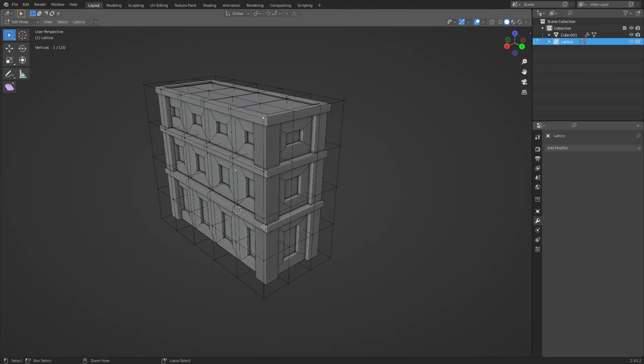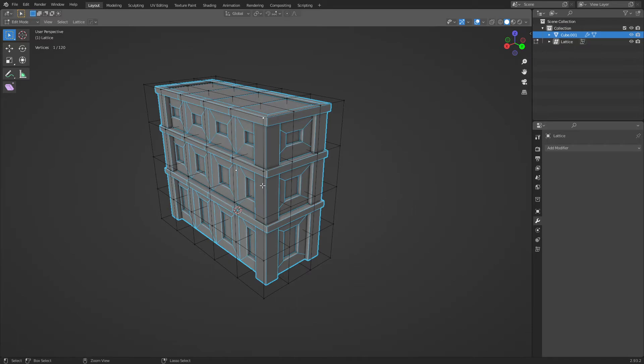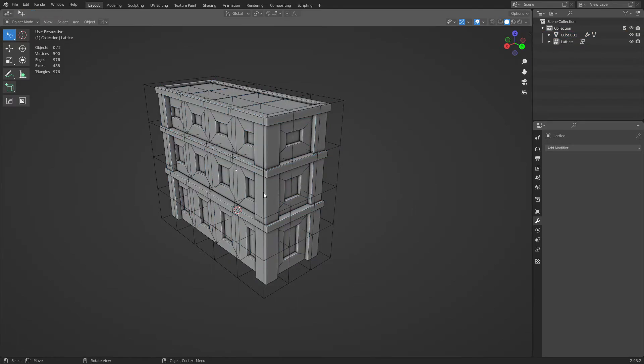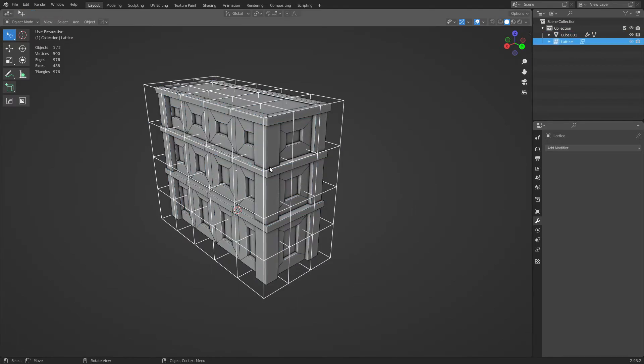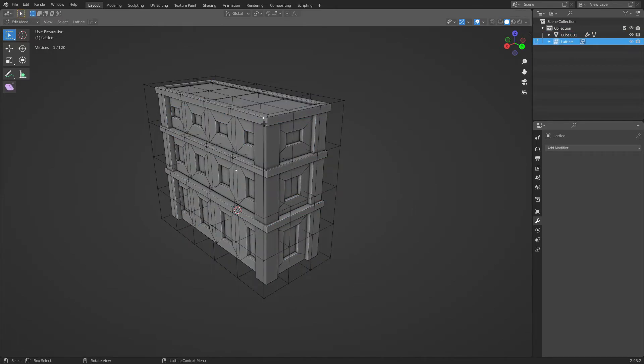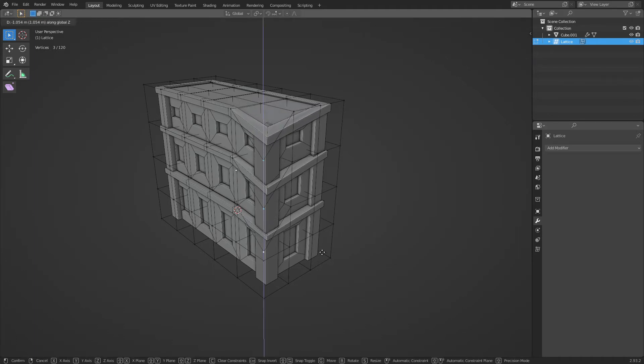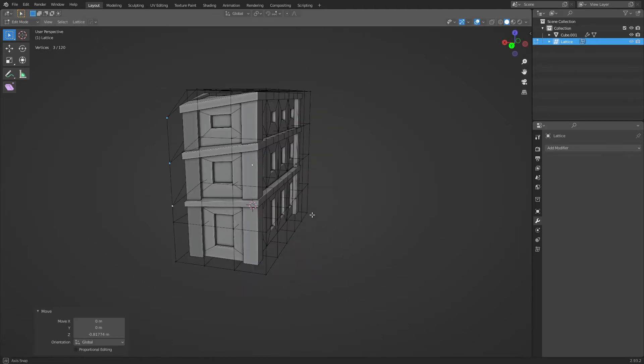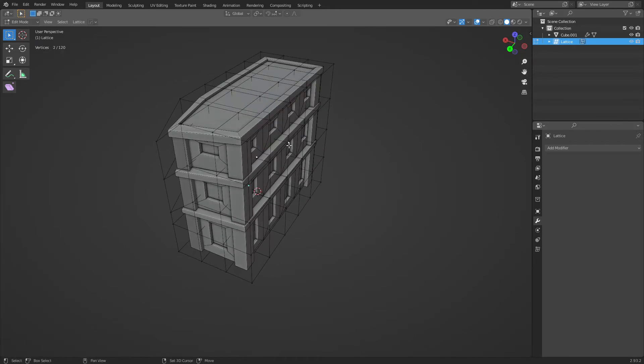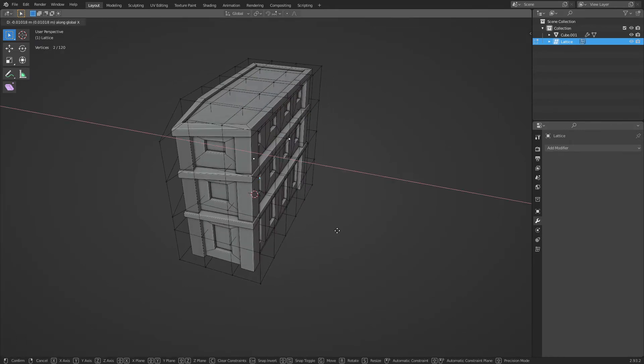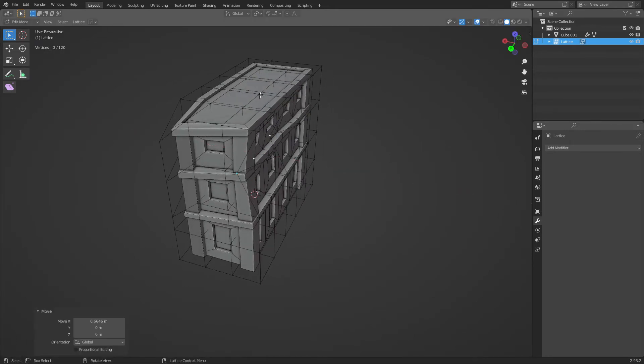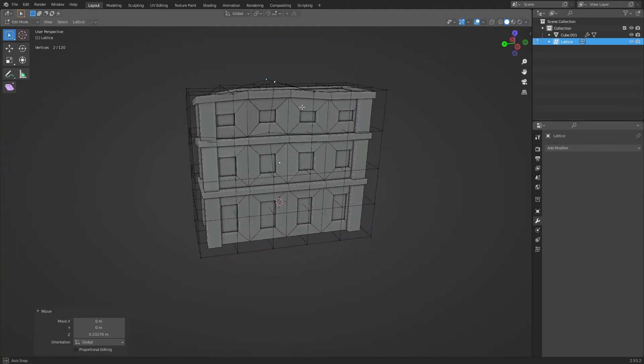So if I select these vertices here, oh not that mesh, just this one. Select these vertices, I could slant down that whole corner. And maybe I want to push in this section a little bit, or I want to raise this area just a tiny bit.